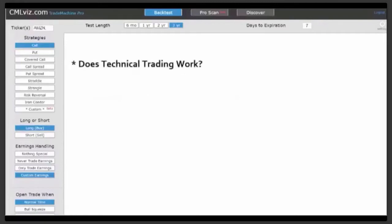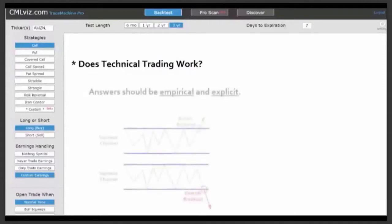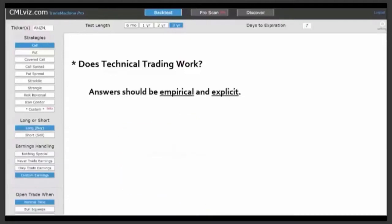How about technical analysis or technical trading — does it really work? It's all over social media and fintech news. And if it really does work, which indicator has worked the best historically, on which stocks, at what times, and when has been the best time to exit? What are realistic average returns? What are historical win rates? If technical analysis works, the results should be empirical and explicit.